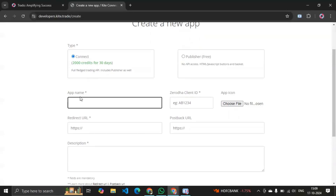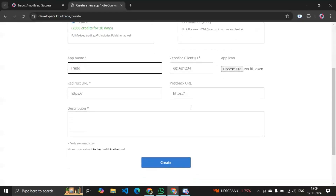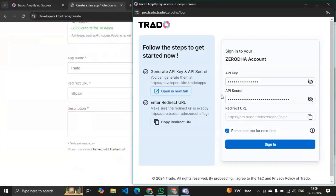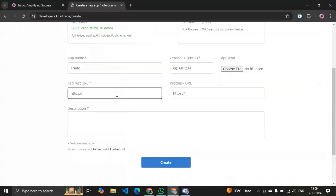First you have to write your app name — for example you can write 'Tradeo' — and your Zerodha client ID, whatever your Zerodha client ID is. For the redirect URL, go to the terminal login page and simply click on 'Copy Redirect URL', then come back here and paste it. I have now pasted my redirect URL.